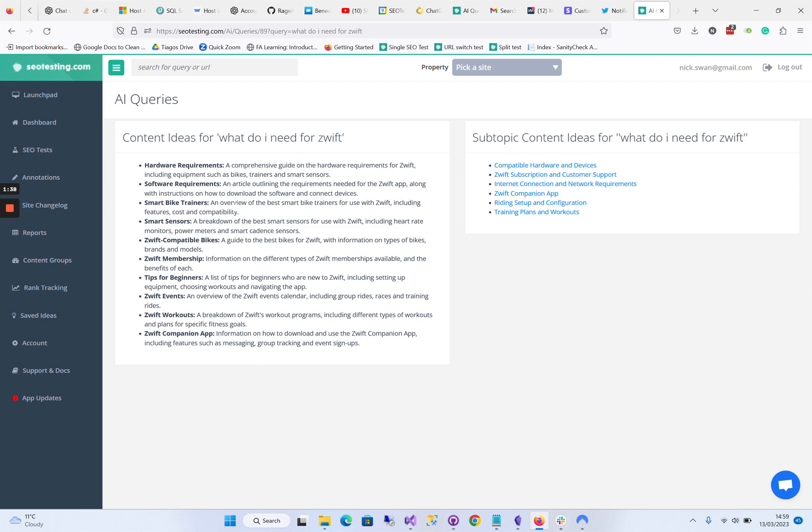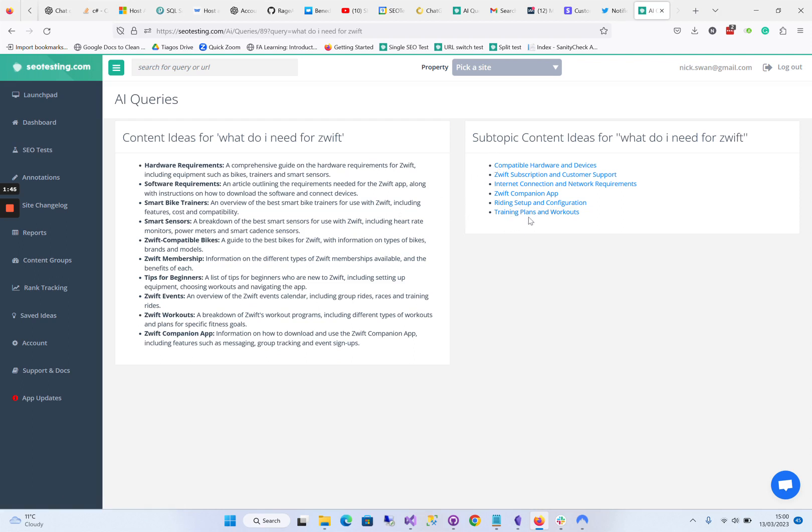But here, if we've got some good ideas and subtopics, we could actually click on these themselves and we'll do another AI query for content ideas.